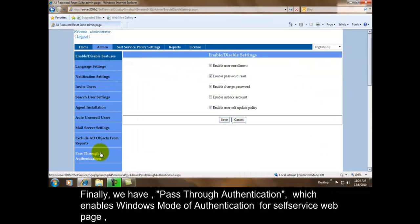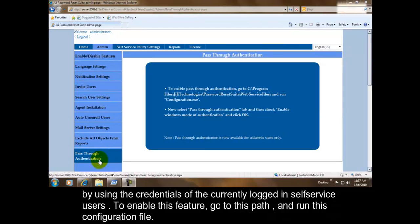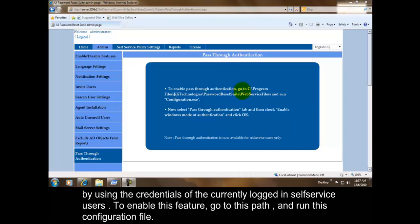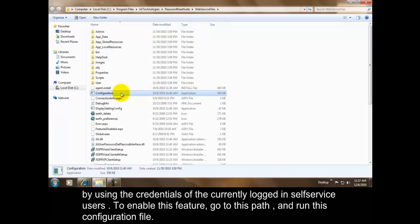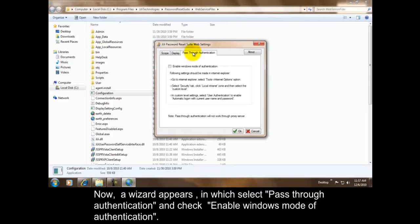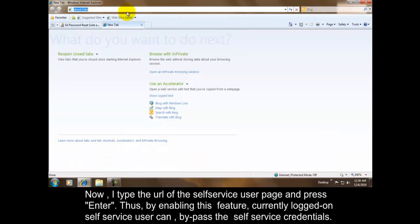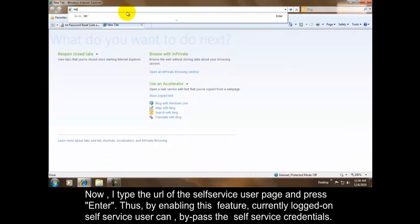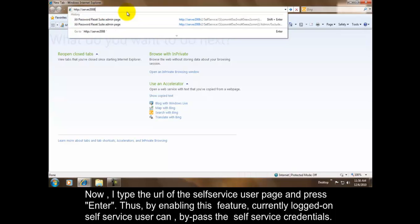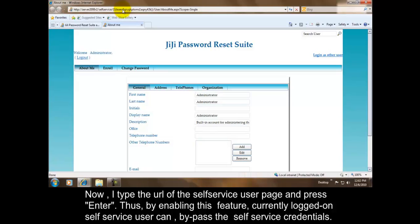Finally we have pass-through authentication, which enables windows mode of authentication for self-service web page by using the credentials of the currently logged in self-service users. To enable this feature, go to this path and run this configuration file. Now a wizard appears in which select pass-through authentication and check enable windows mode of authentication. Now I type the URL of the self-service user page and press enter. Thus by enabling this feature, currently logged on self-service user can bypass the self-service credentials.